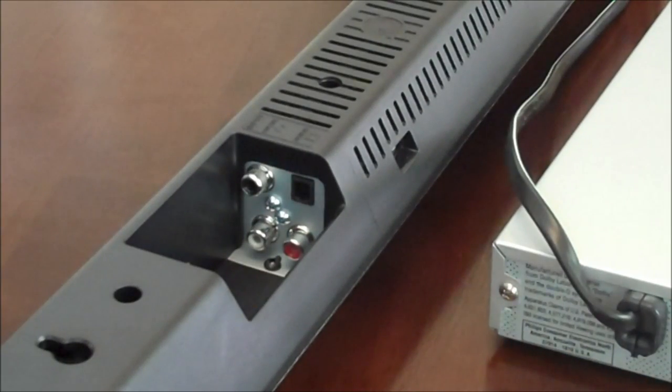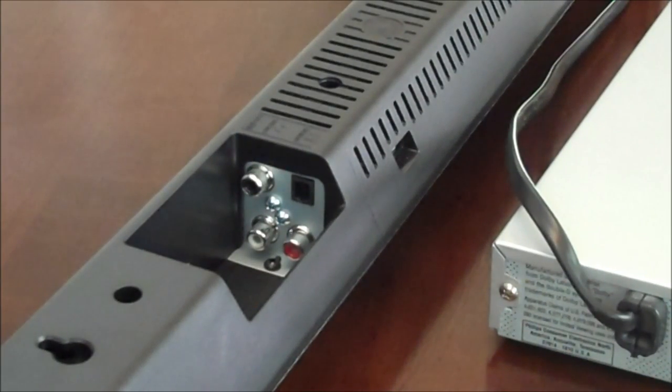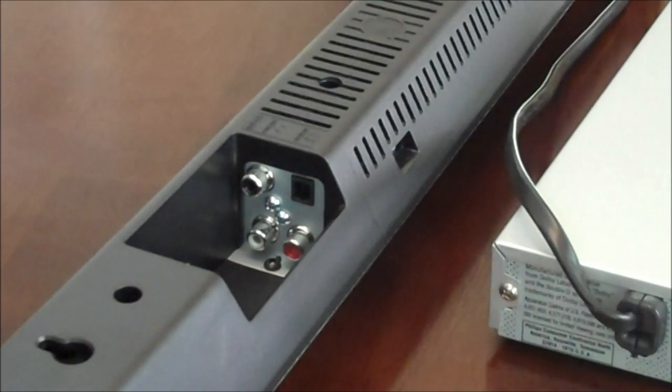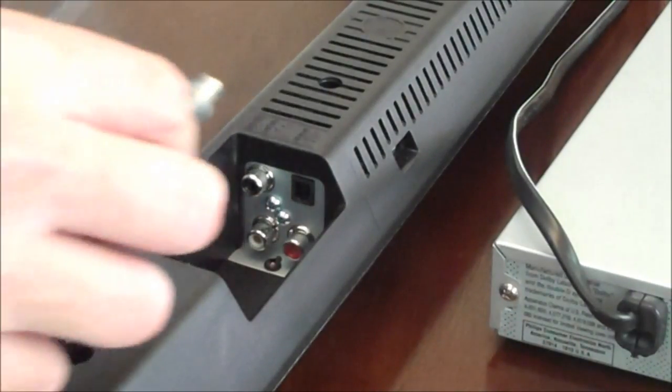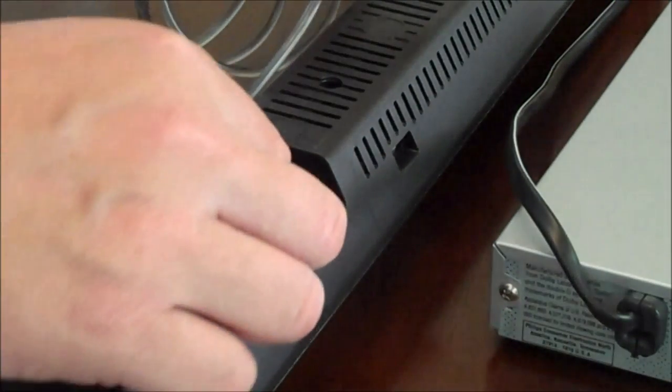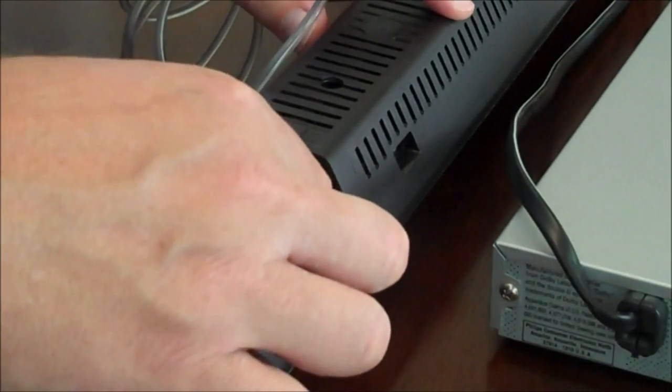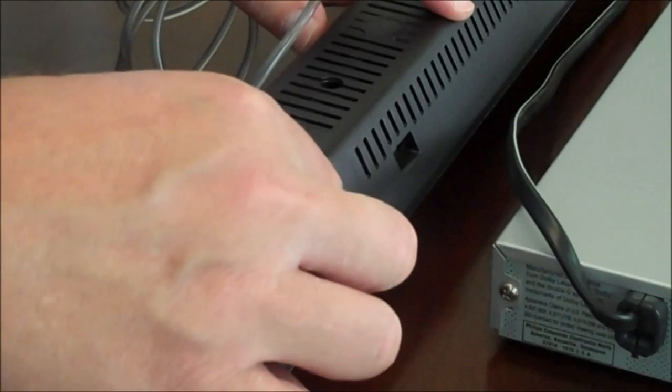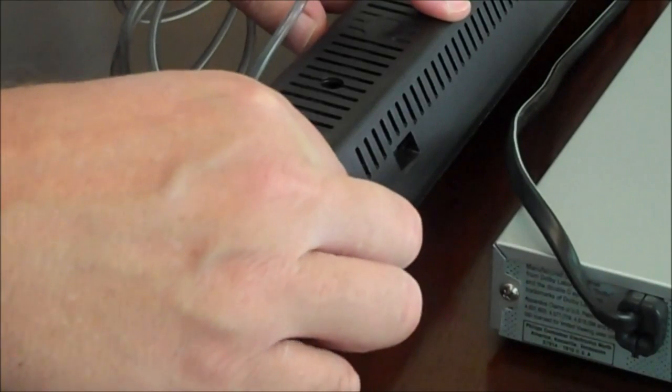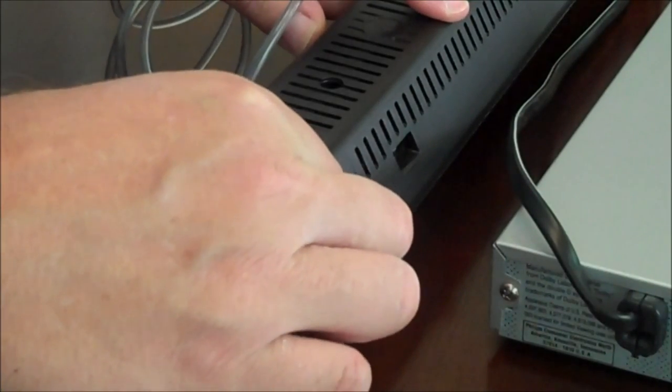Now before you run out and buy that cable, assuming you don't already have it on hand, check the back of your soundbar and make sure that this input is available. It's not available on every soundbar, but on some of the better ones it will be.